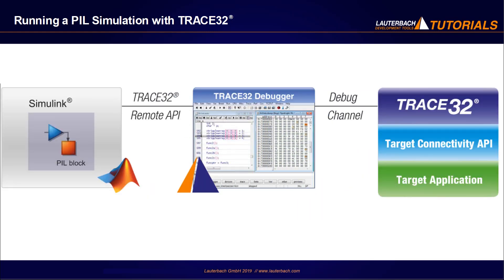With Trace32, you can run processor in the loop simulations on physical or virtual targets via the Target Connectivity API.